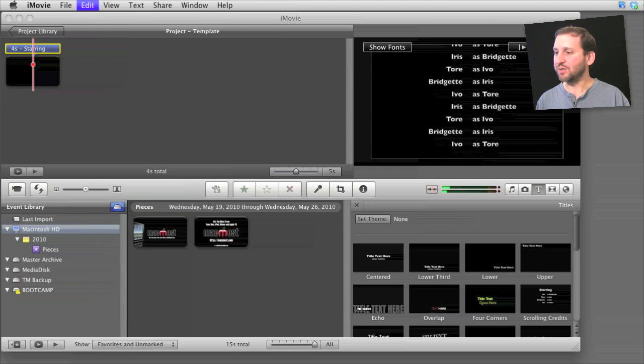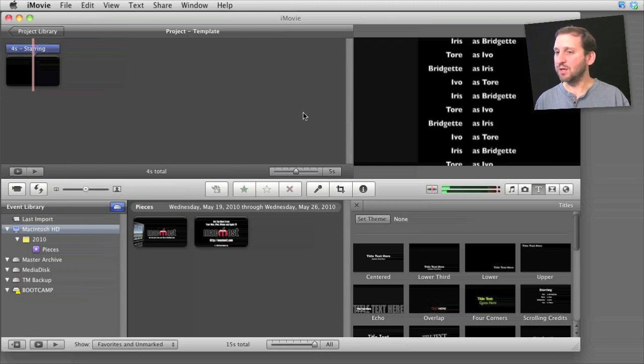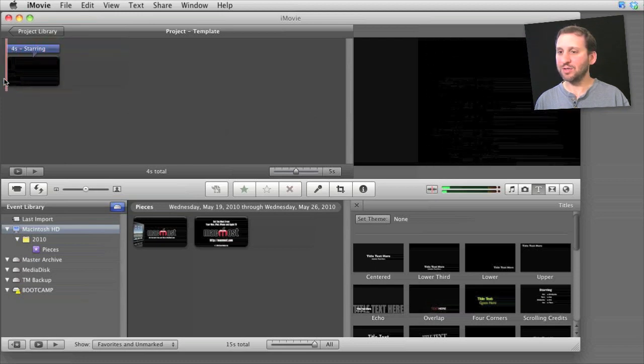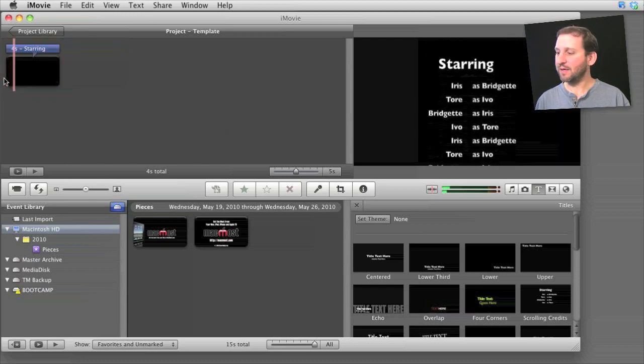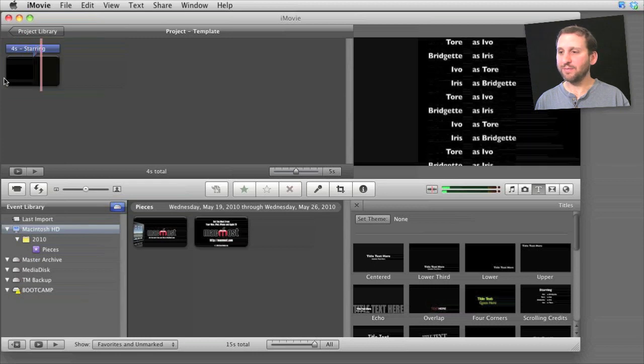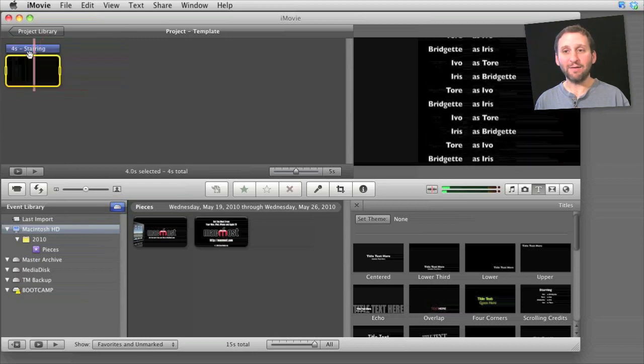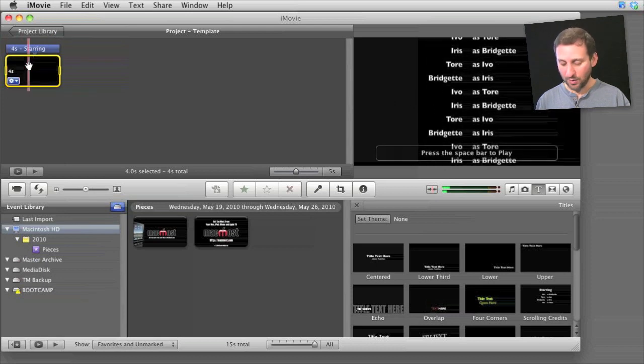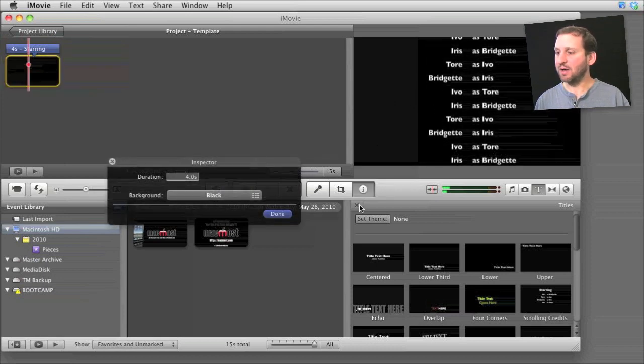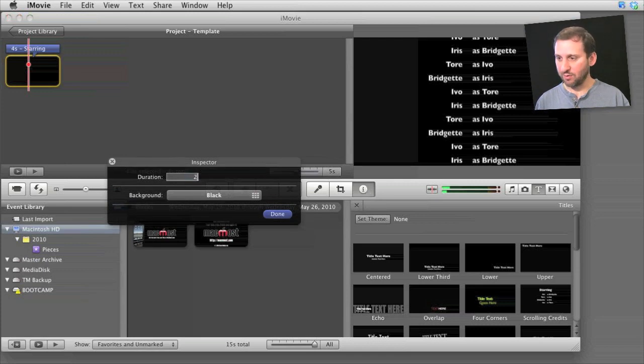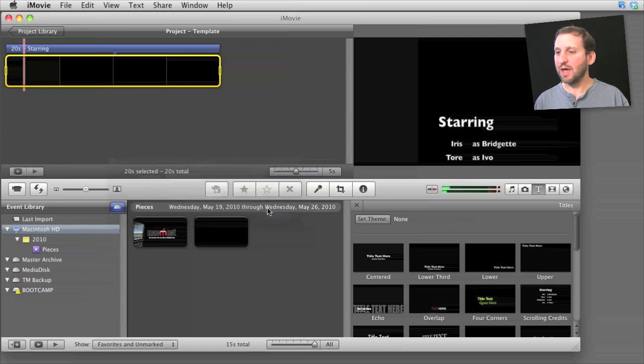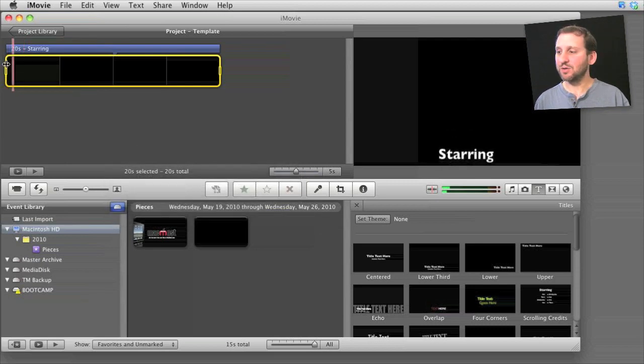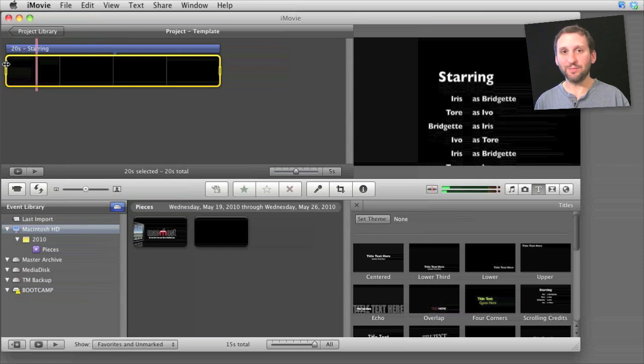Now the first thing you want to do if you're going to use this is make sure the timing is right. For instance, I've added all these credits and if I play it I can see how fast it scrolls by. It's because I still have four seconds of credits but I've added a lot of names. So I'm going to select it and press I or hit the I button here and change the time to something a little more reasonable, like 20 seconds. Now I've got 20 seconds to list the same number of names, so the speed is a little more reasonable.